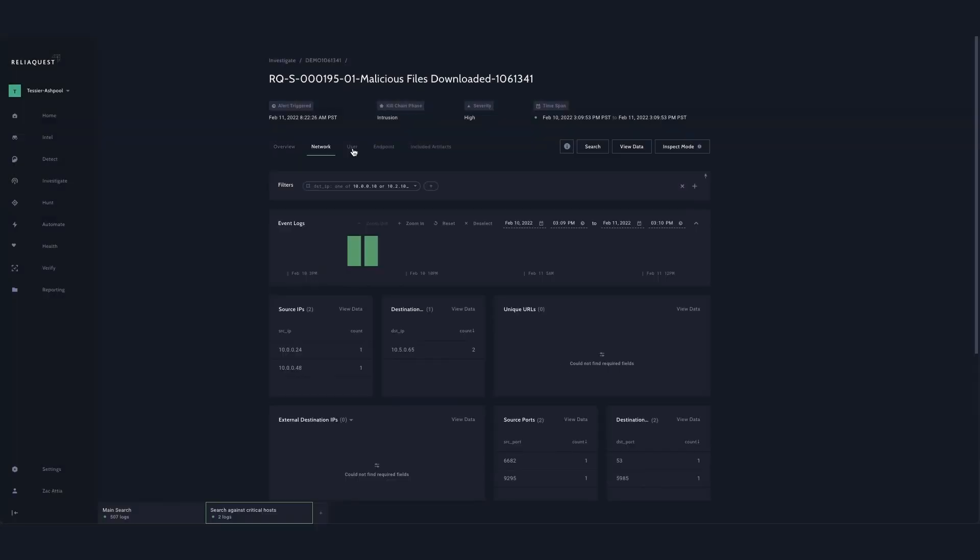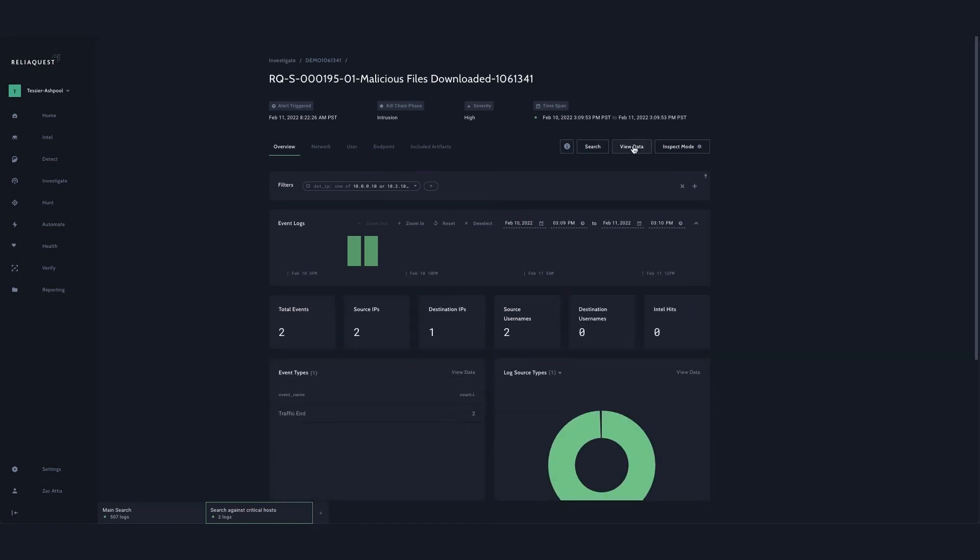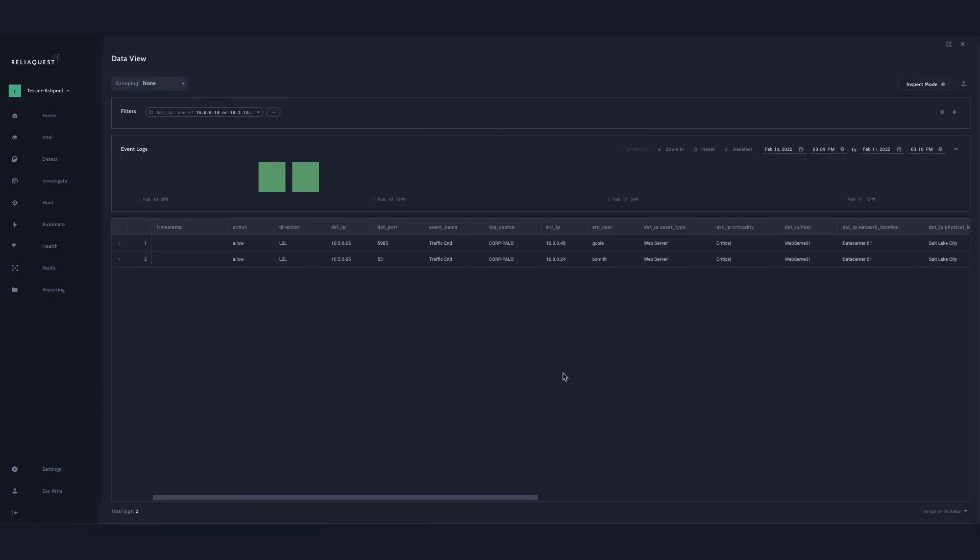For every reference list that is enabled for data tagging and has a matching field value in a dataset, each log or data point that is ingested into investigate or hunt will add that context from the reference list.